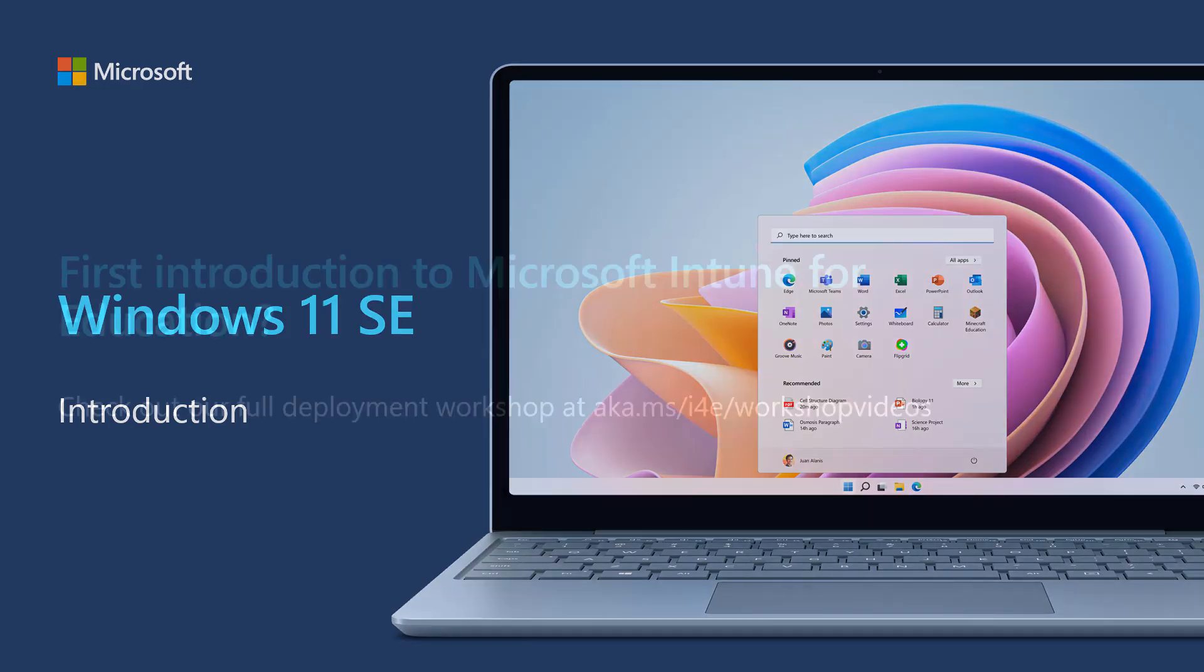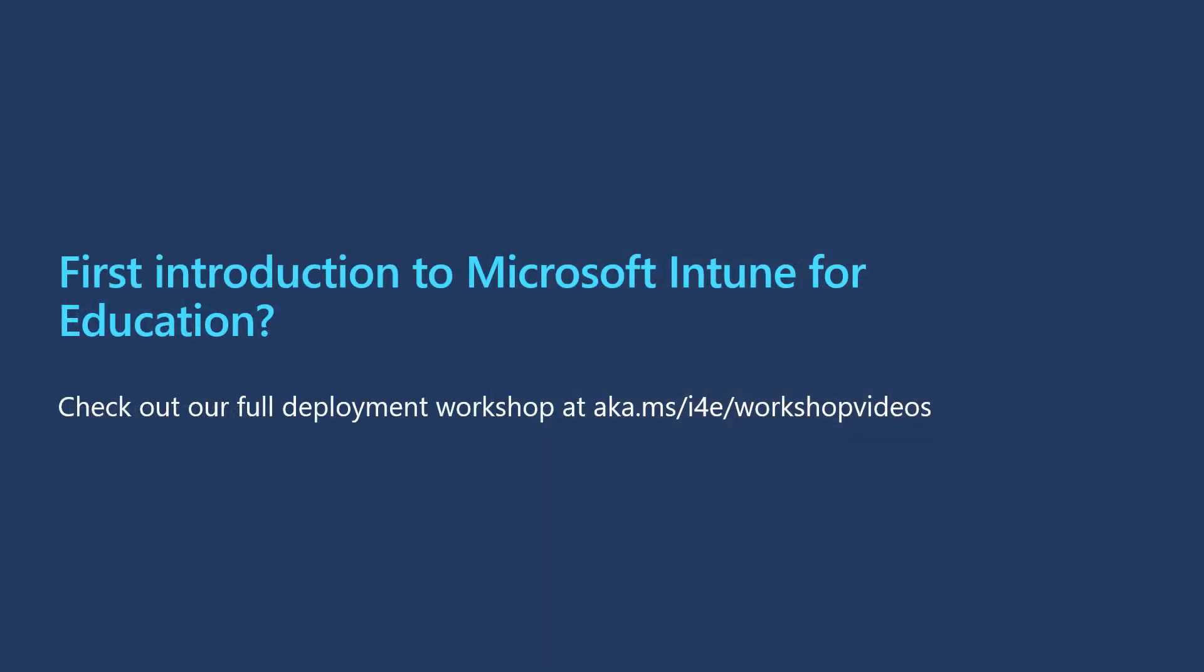Now before we get started, if this is your first introduction to Intune, you might find our Intune for Education Deployment Workshop really useful. In that workshop we cover an introduction to Azure AD and Intune and cover Windows apps, settings and enrollment in much more detail. You can find the workshop at aka.ms/i4e/workshopvideos.